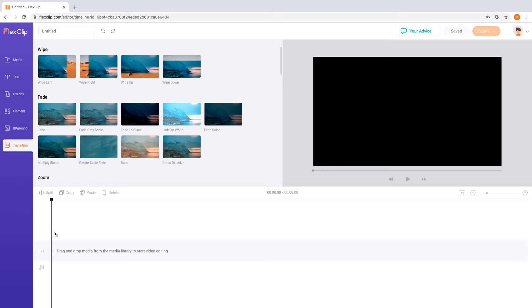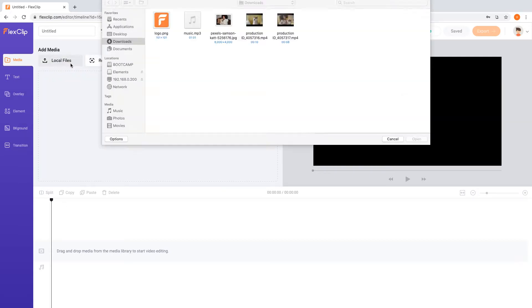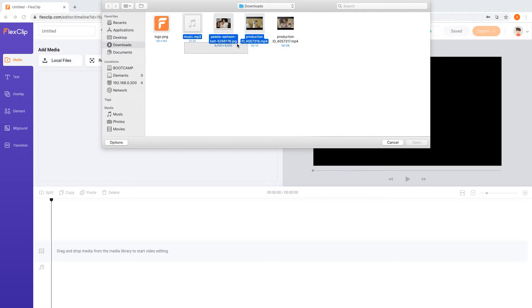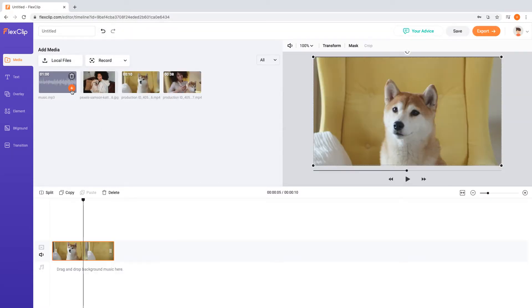So firstly, let's press Local Files, Upload Clips and Music. Once they are loaded, add them to the timeline.